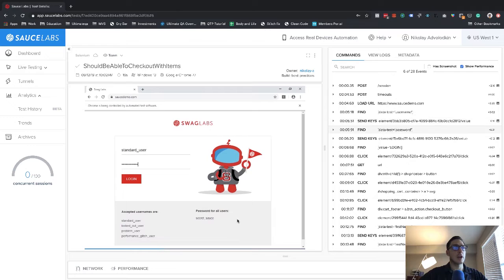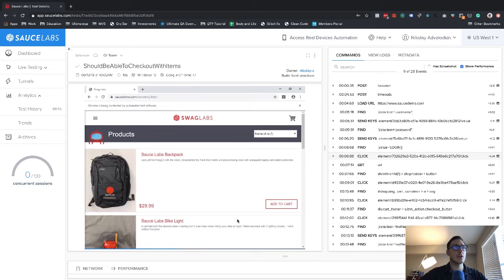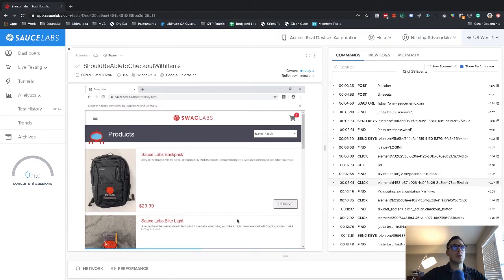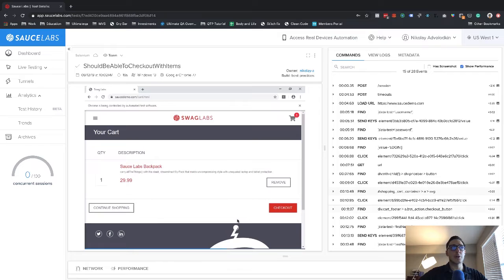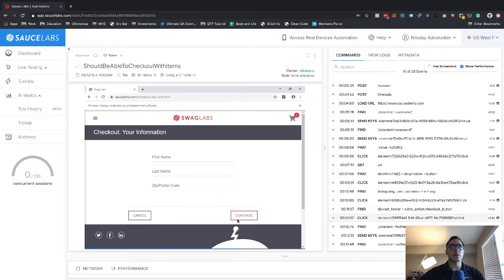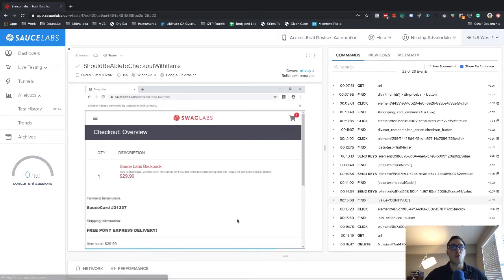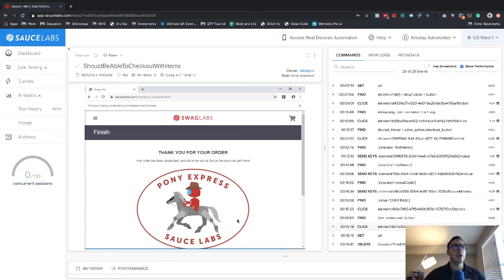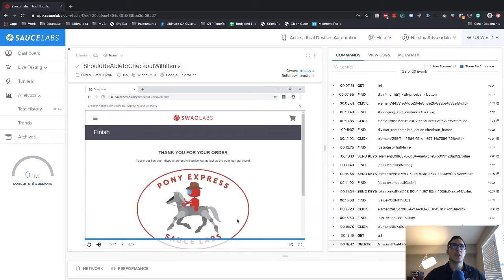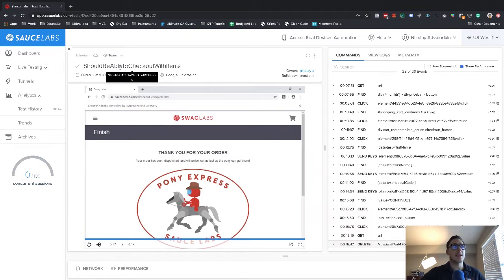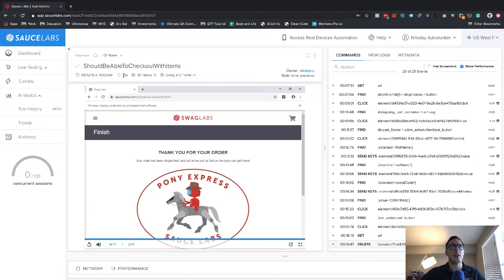So you can see we log in as a standard user, we add an item to a cart. And then we go through the checkout process. This is all using Selenium. Now this is already a pretty good test. This is very short, you can see 19 seconds, which is really nice.